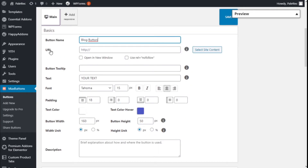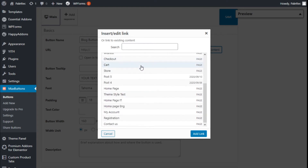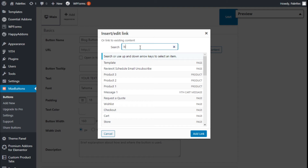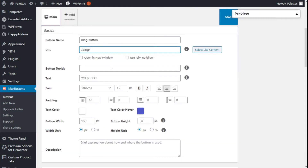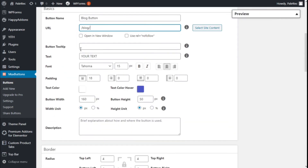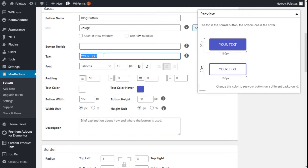We can add a URL and select how it will open — in a new window or a new tab. Here we can select site content to add links we have already created. We are going to select our blog page and add it as a link. The button tooltip text will appear when hovering over the button — we are going to leave that as it is.